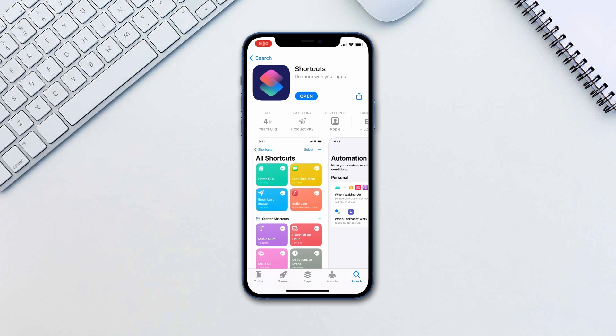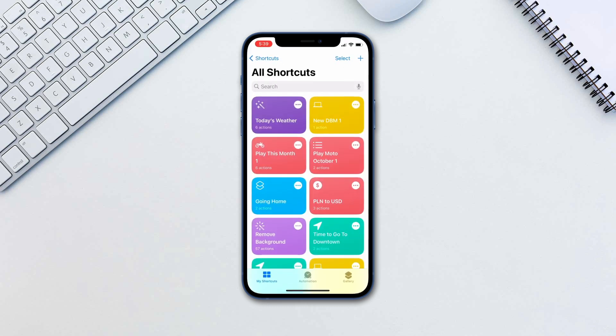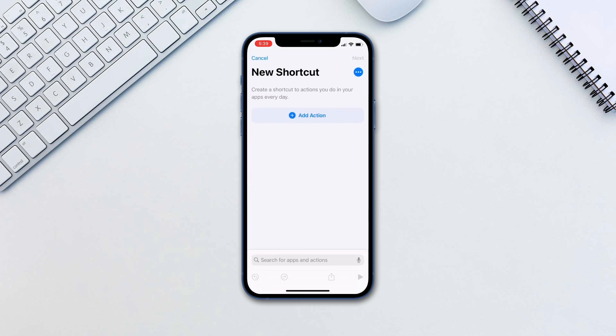Download and open the Shortcuts app. Tap the plus icon on the top right to create a new shortcut.